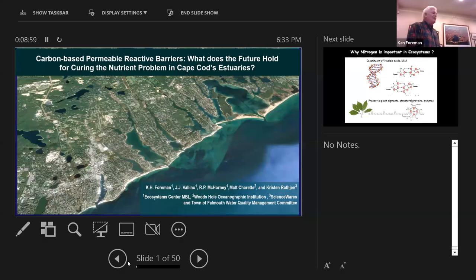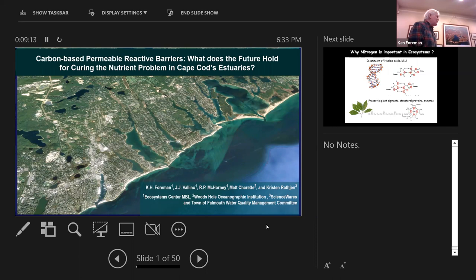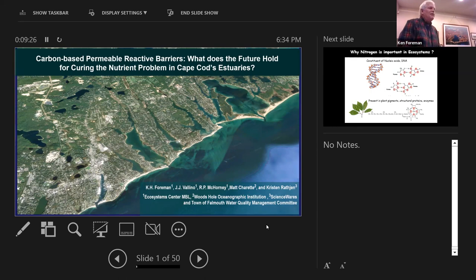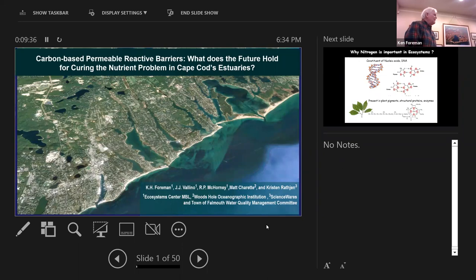I'm in charge of an environmental science program for undergraduates. A good bit of the work I'm going to talk about today is actually based on collaboration with those students — we could not have done it without them. What you're looking at here is all the south-facing coastal ponds in Falmouth. They are all impaired by excess nutrients and under state mandate to remove those nutrients and achieve certain total maximum daily load levels. How we're going to get there is the question I wanted to touch on tonight.